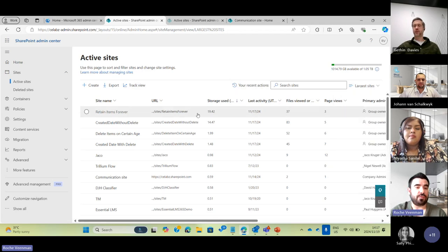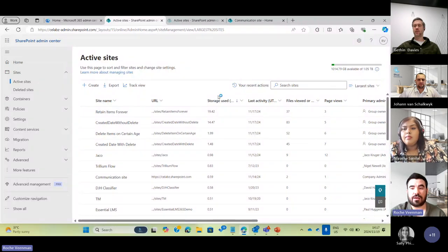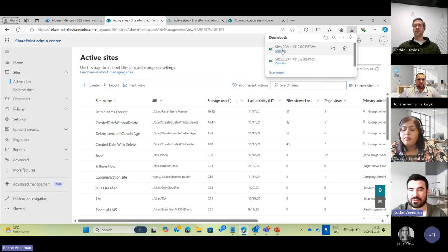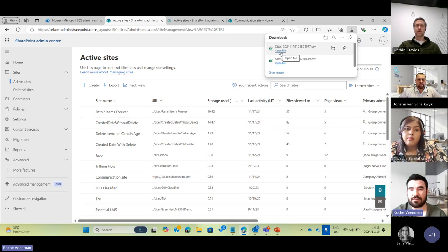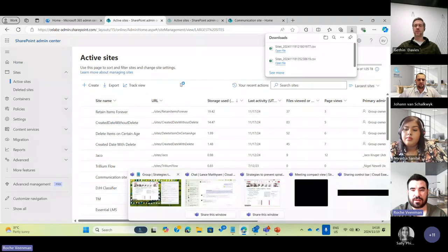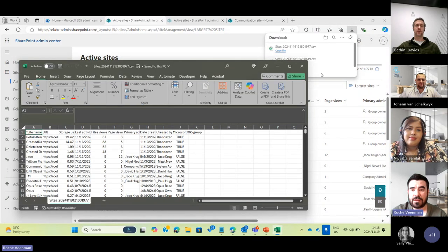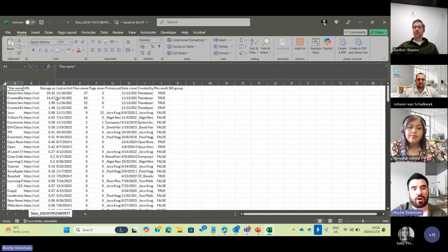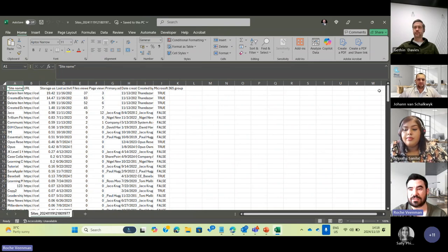You can also export all of this information by clicking the export button, which generates a CSV file of all the sites in your environment. If you open it, you'll see it contains all the same information as the on-screen view. You can then use this data to set up a graph or pie chart to visualize your consumption in your environment.